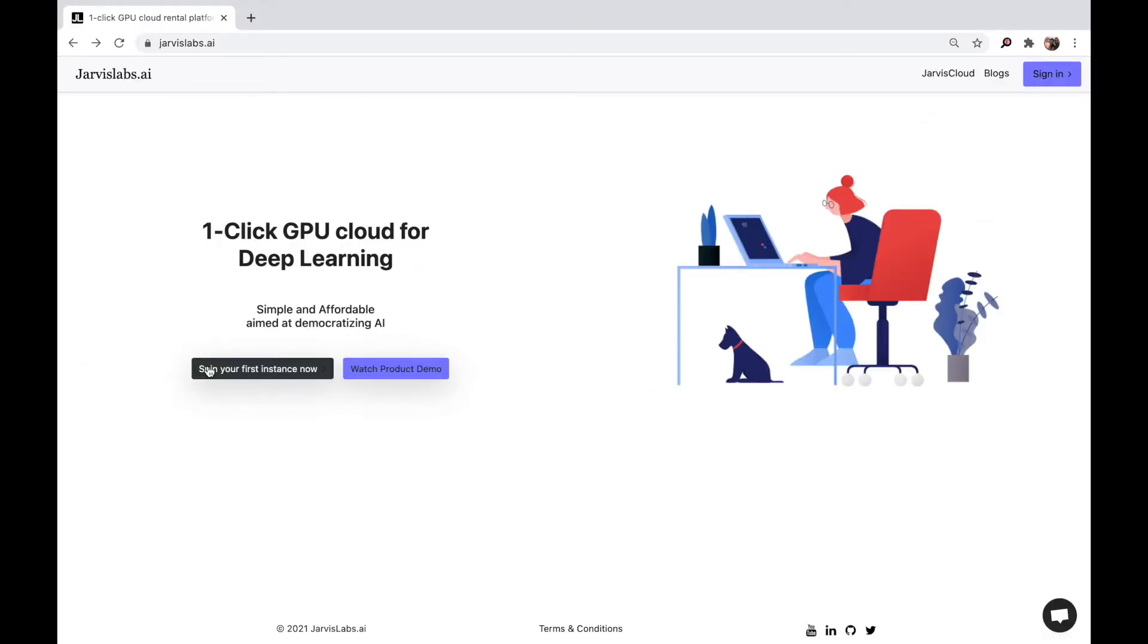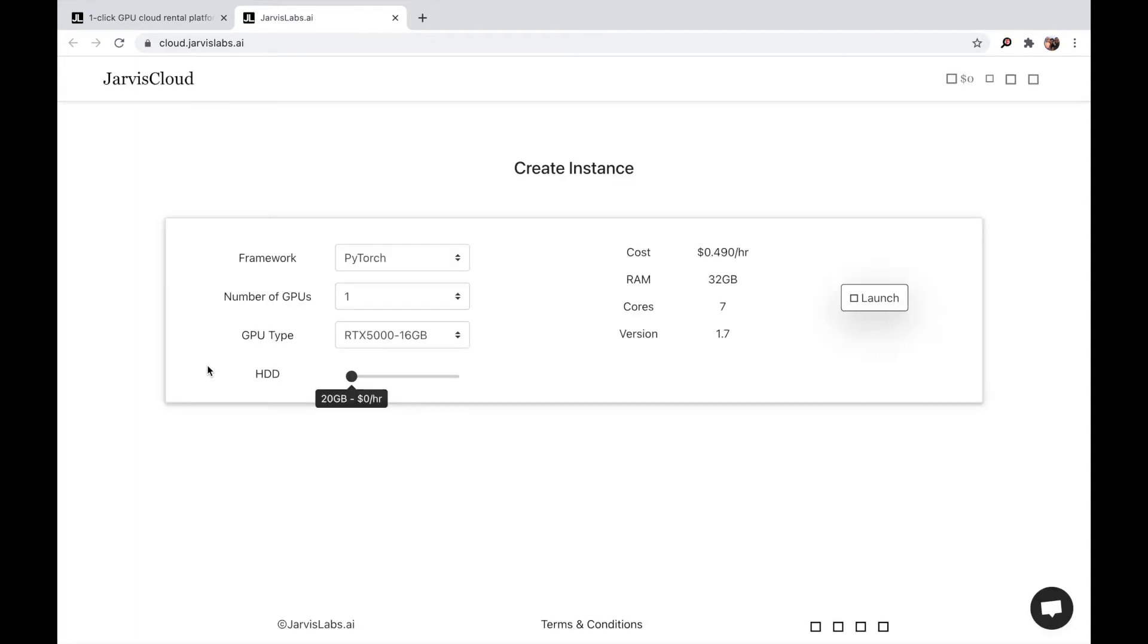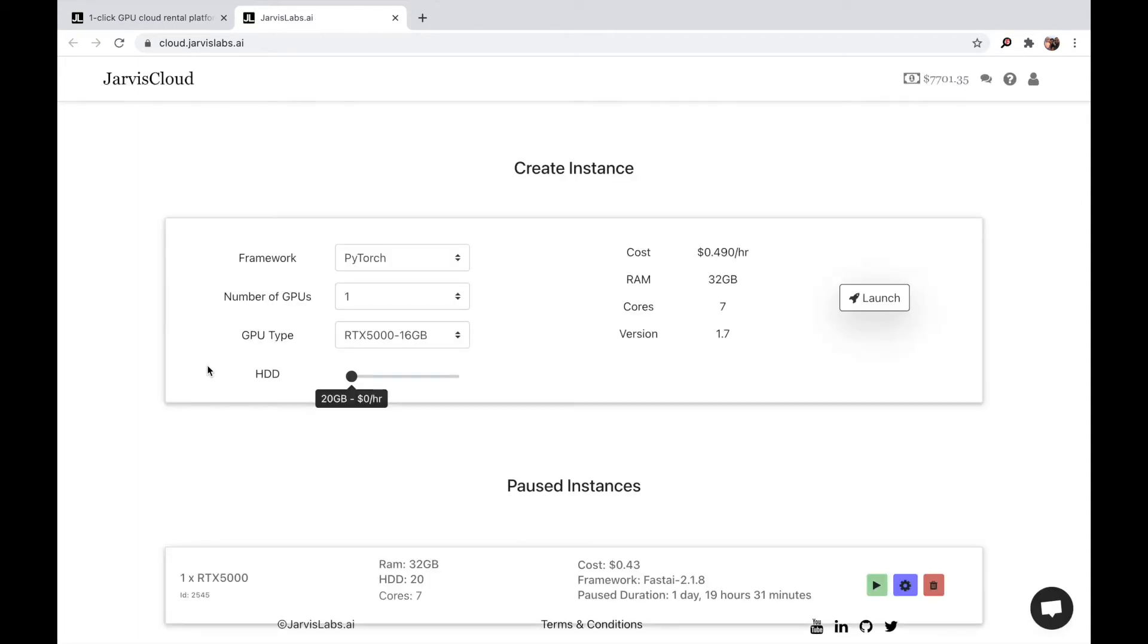So let's click the 'Spin your first instance now', which should take us to the JarvisCloud platform. I have already signed in. If you have not signed up, then I would request you to sign up. Once you sign up, the first screen that you would see is this, or I would say this is the most important screen of JarvisCloud.